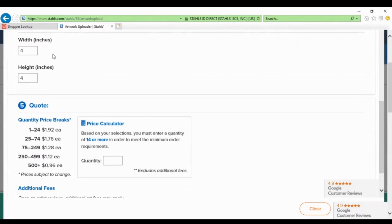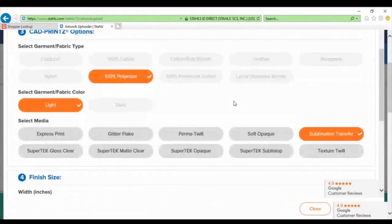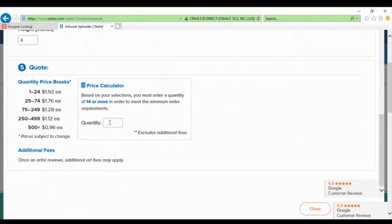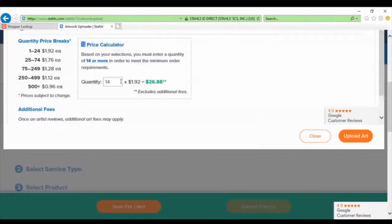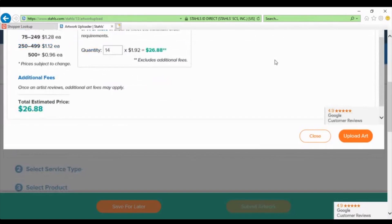So maximize the real estate — put a bunch of things together. You can put a full front, a left chest, and a sleeve logo all on the same piece of paper and maximize that size in order to take advantage of that. You can put in 14 as your quantity. Then it's going to say quantity must be 14 or more, and you can choose upload art or hit close.